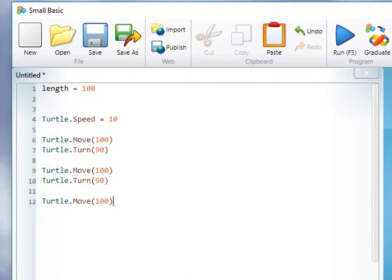In this task we're going to look at how to use variables. You can see here that at the beginning of the code, the variable length has been set to 100.